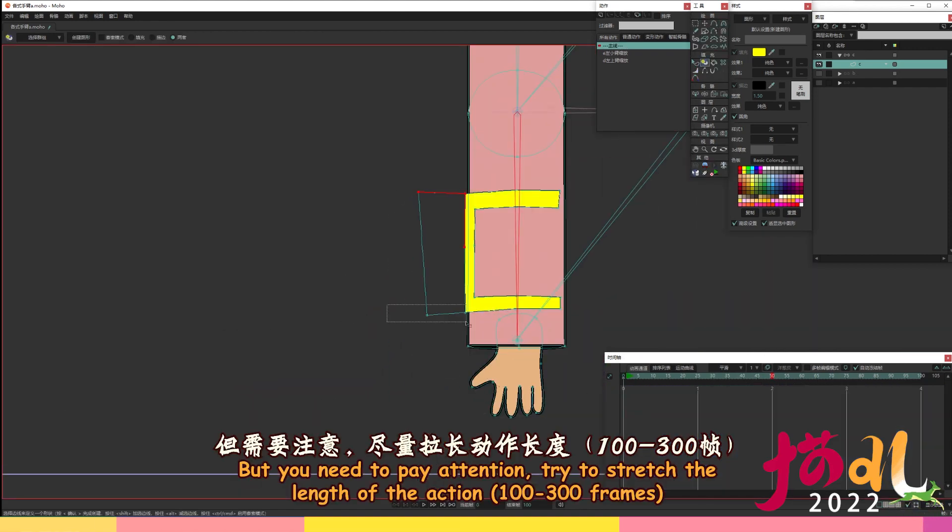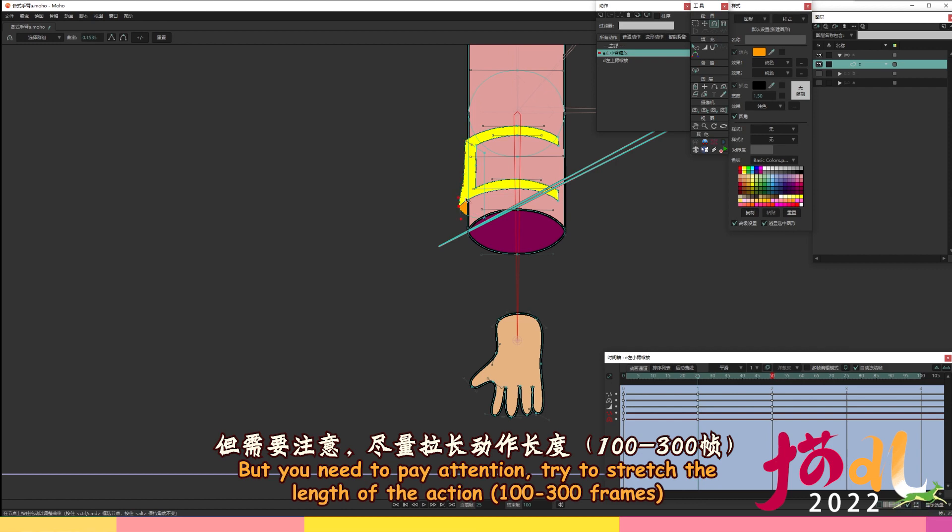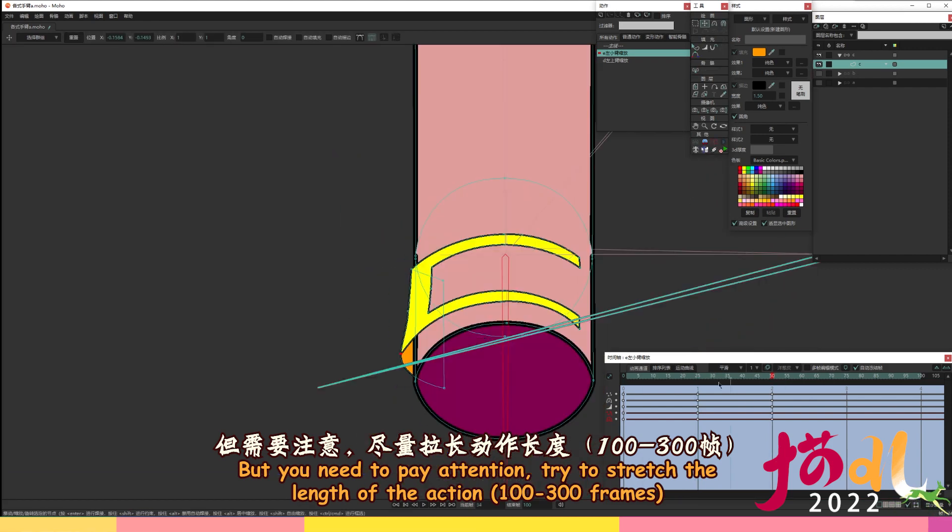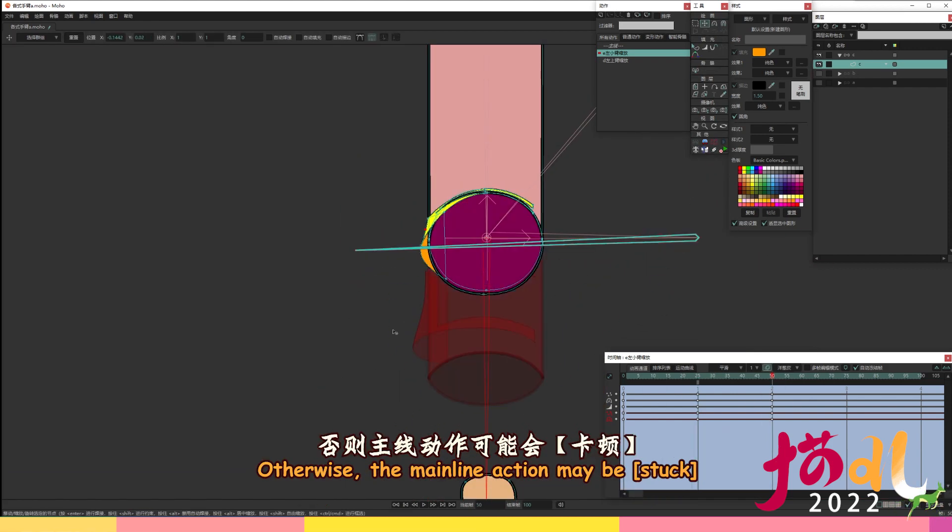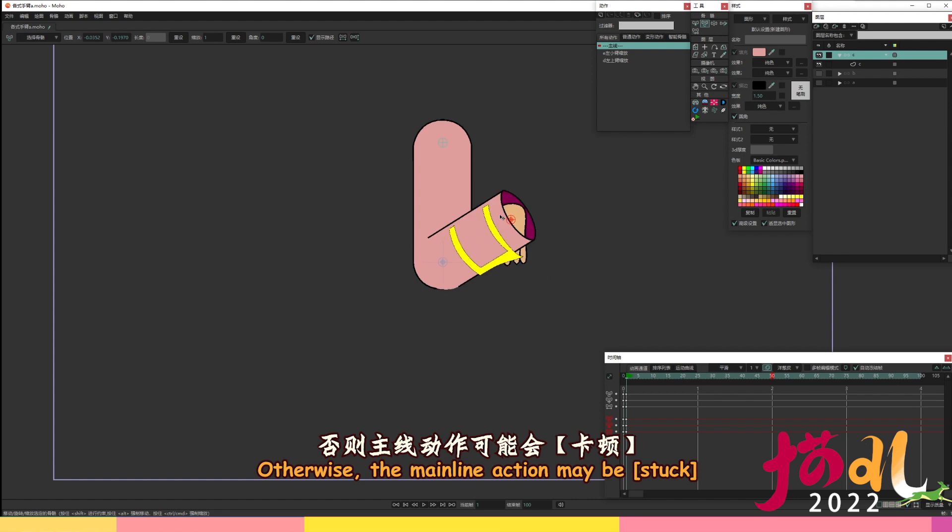But you need to pay attention, try to stretch the length of the action, 100 to 300 frames. Otherwise, the mainline action may be stuck.